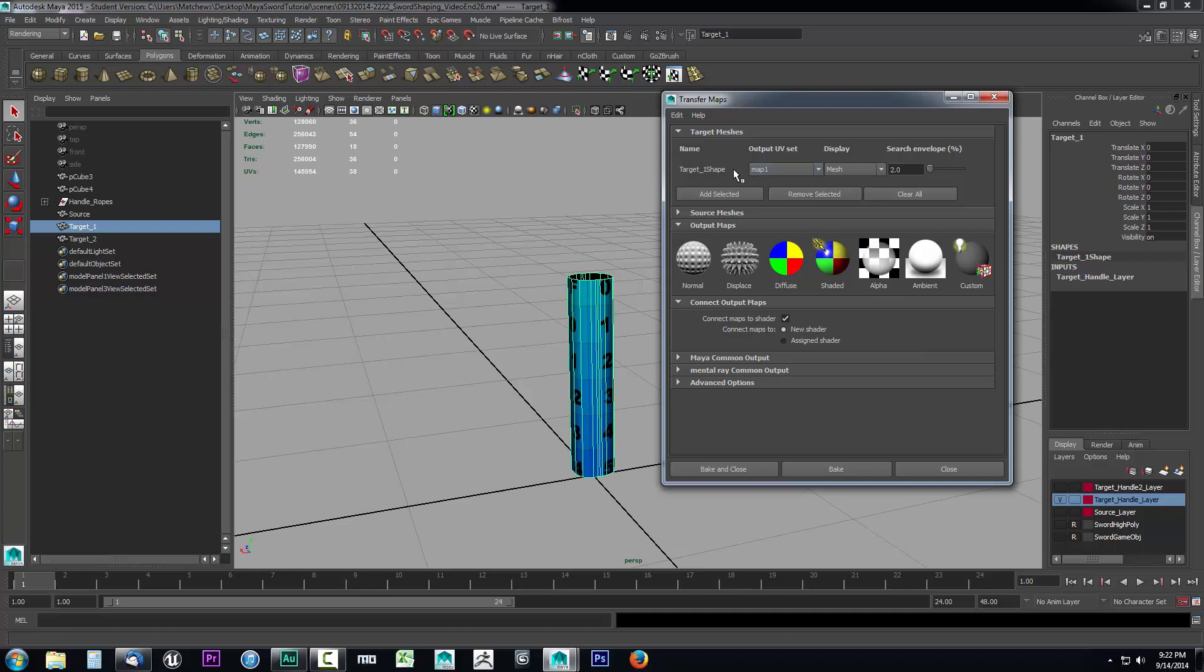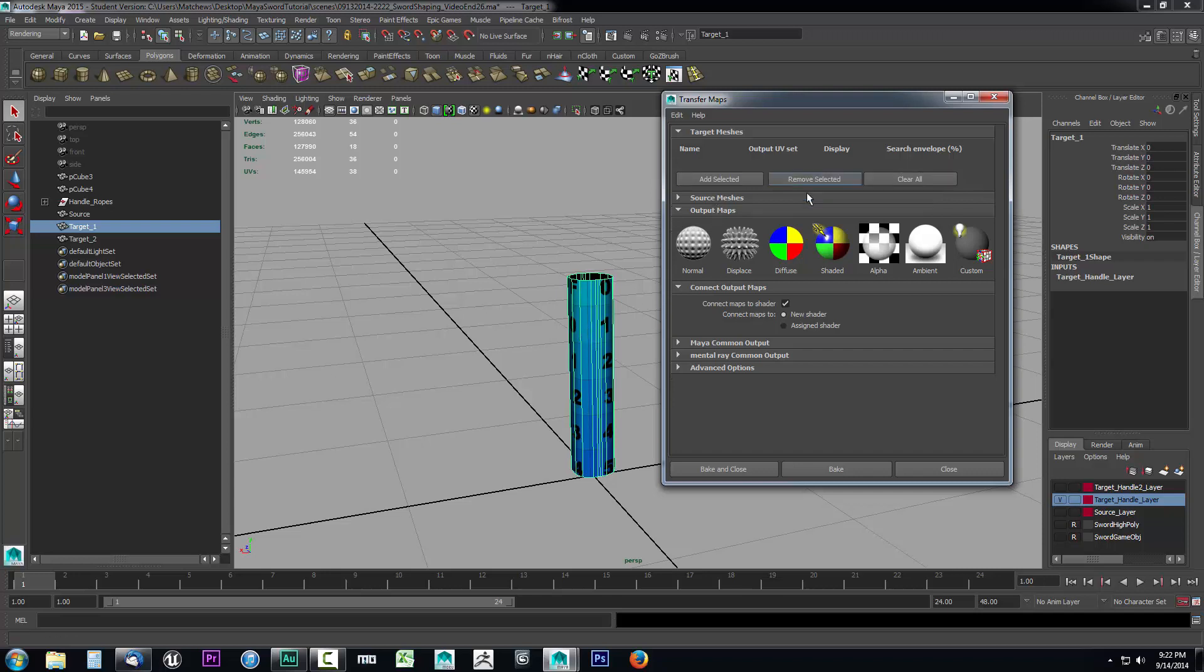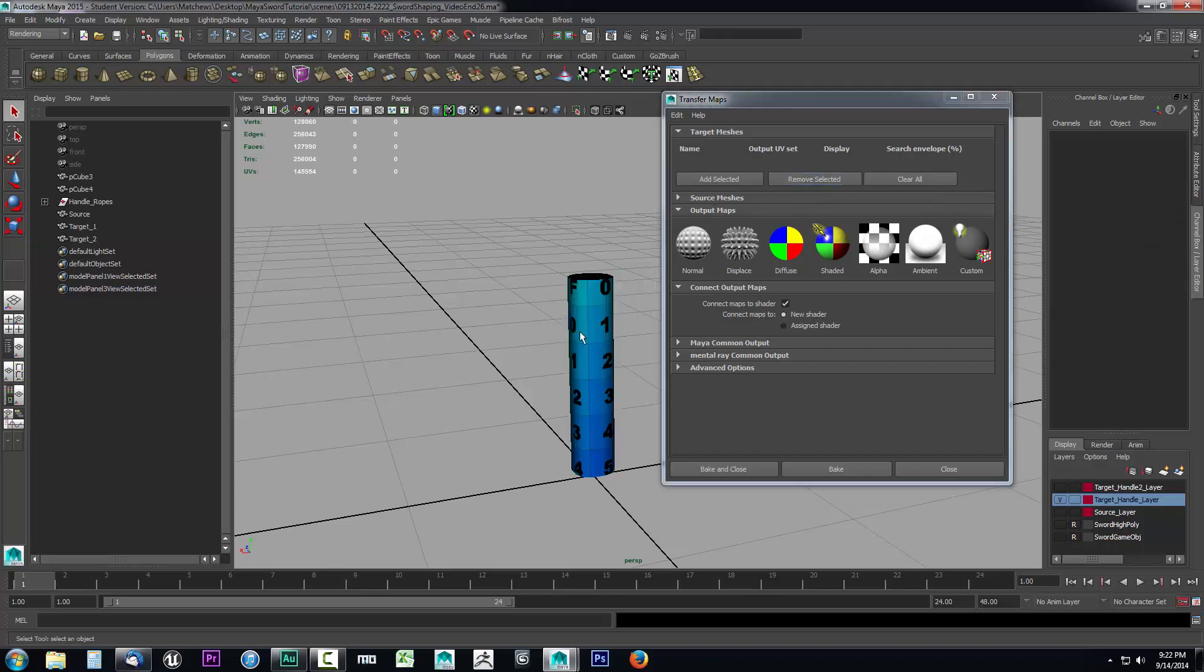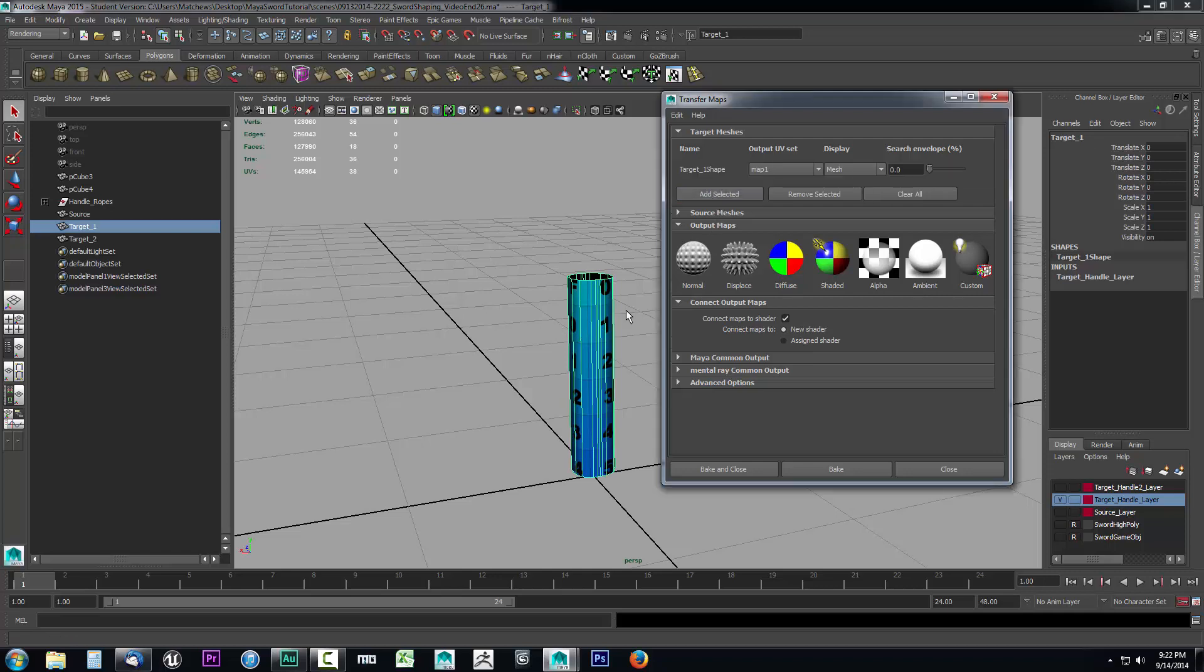Check that our target mesh is the target underscore one shape. We can see that's the one we had selected. If this is not selected, it means you opened the transfer maps window without this object selected. If that's the case, select this object and click add selected. That's going to add it.